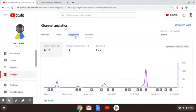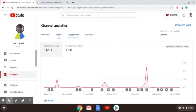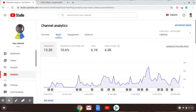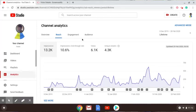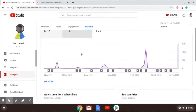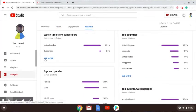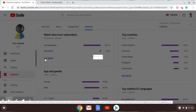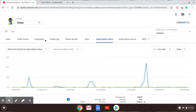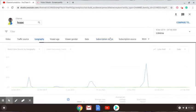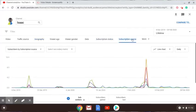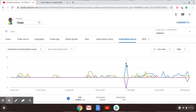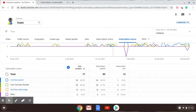This is interesting. I've got 146.1 watch time hours. But where can I find out where my subscribers come from? Geography, subscription source, maybe it's there. Oh no, doesn't work.